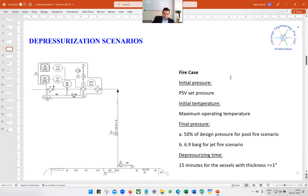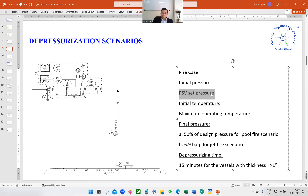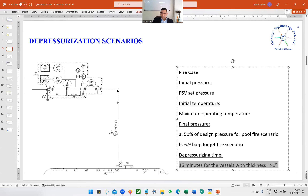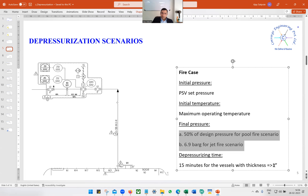There are mainly two scenarios we consider for depressurization. The first is the fire case. The initial pressure is the PSV set pressure, and the initial temperature is the maximum operating temperature. From the PSV set pressure to the final pressure, we want to depressurize within 15 minutes for vessels with one inch or more wall thickness. The final pressure could be 50% of the design pressure for pool fire scenario, or 6.9 bar gauge for jet fire scenario. These guidelines are taken from the ADNOC standard.